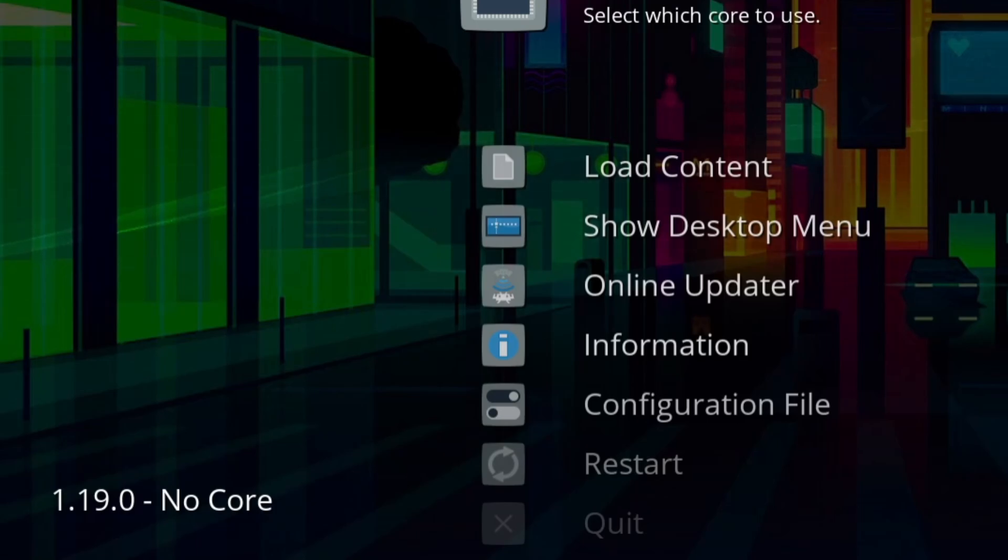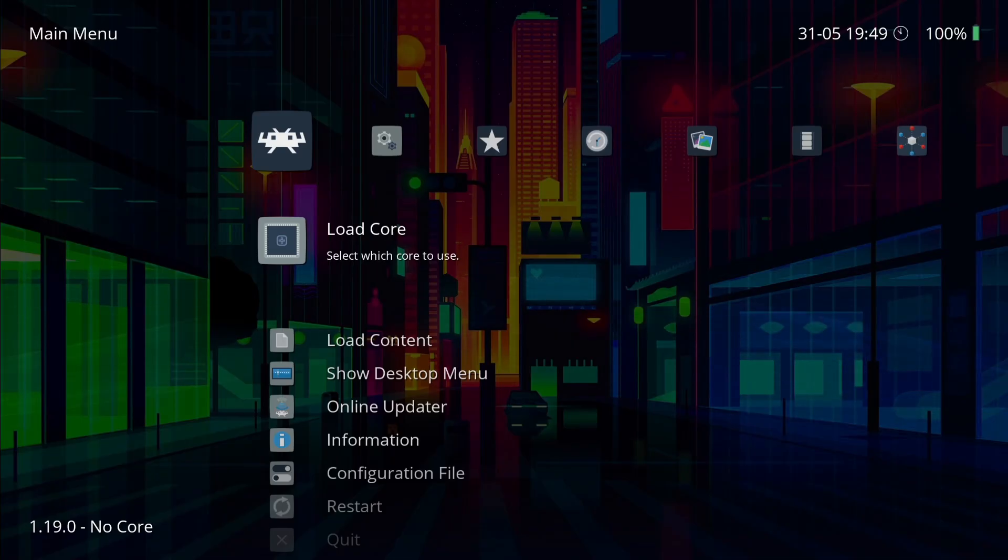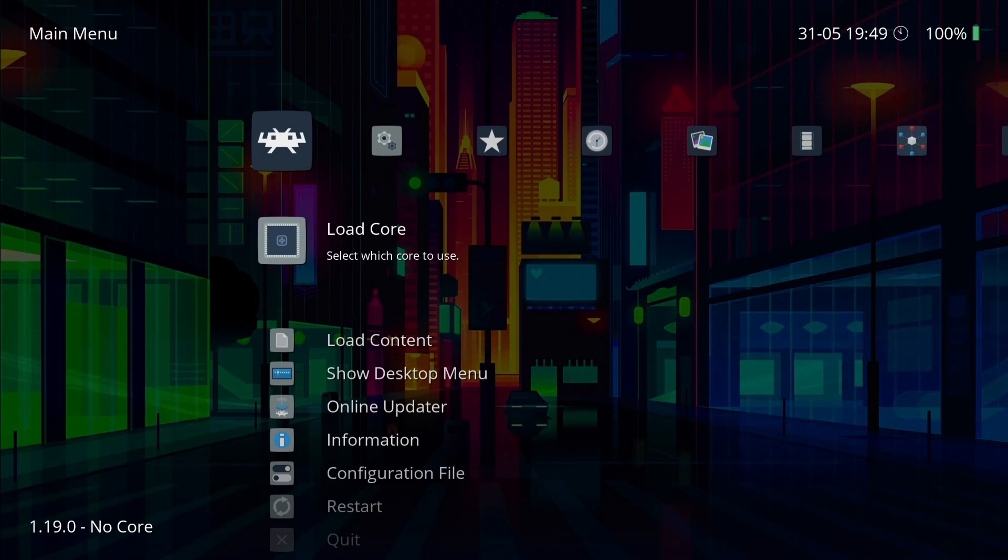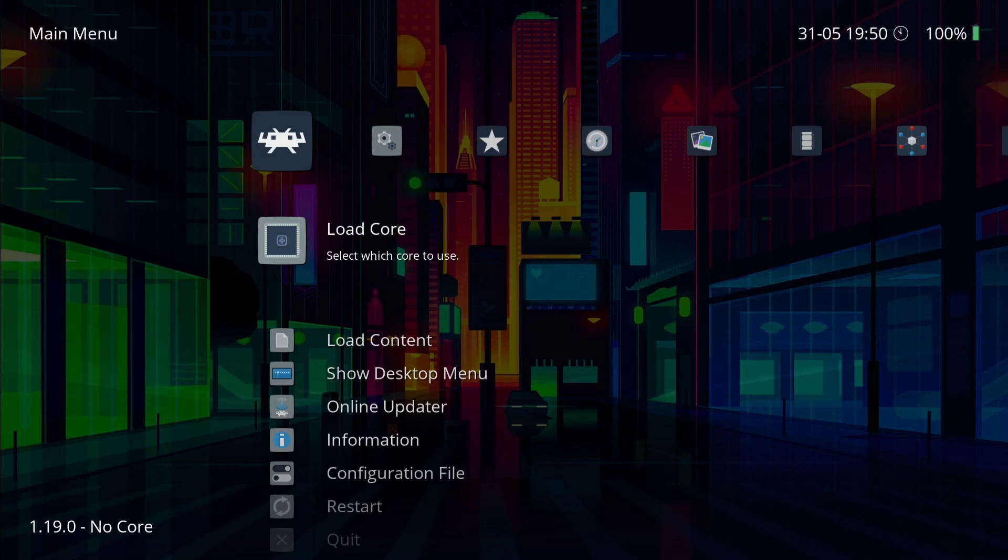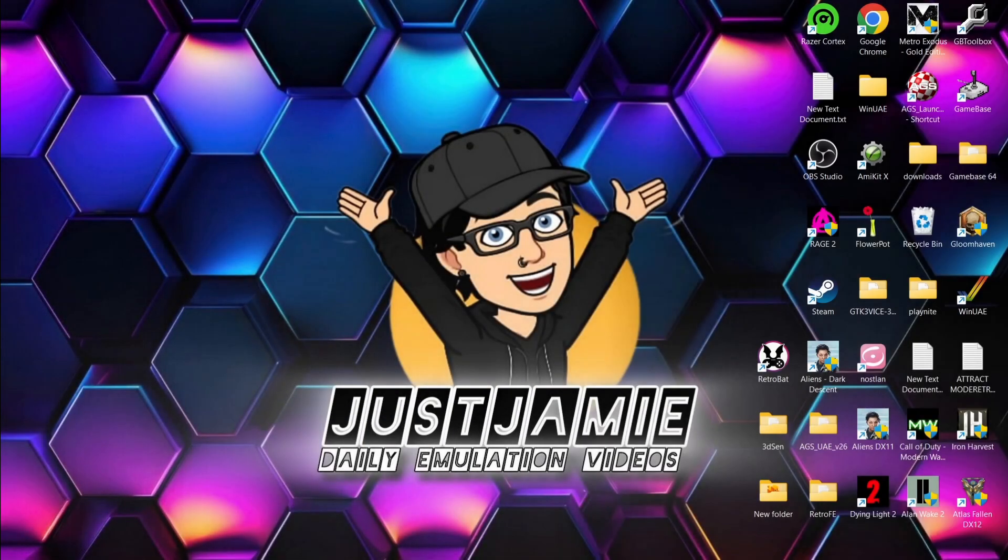Obviously RetroArch for me is going to look very different to most people out there because I've customized this. If you want your RetroArch looking like this, I totally recommend checking out my playlist where you can actually customize RetroArch. That's it for today's RetroArch and how to update RetroArch setup guide.